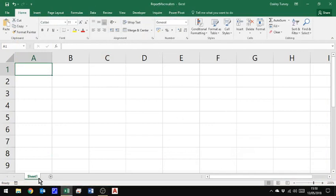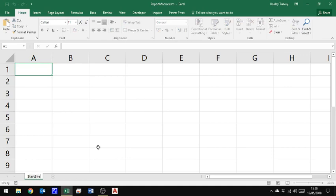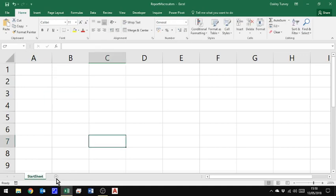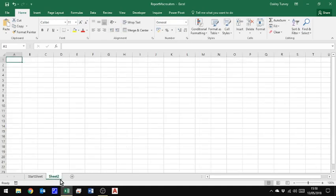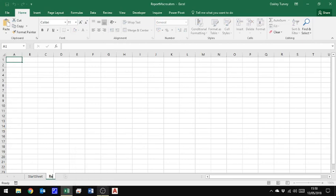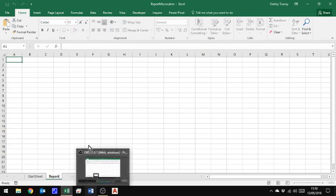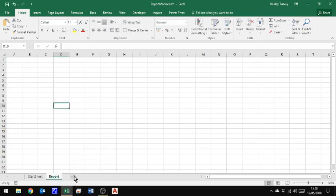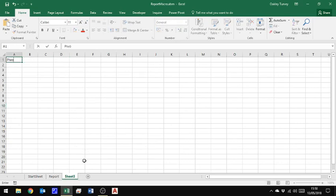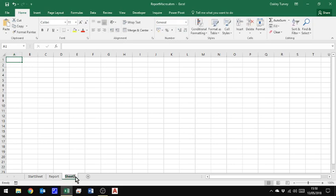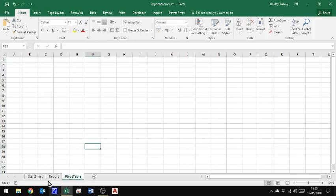I'm also going to name a couple of sheets. So I'm going to name this one start sheet. Later on, I'll put a button on there and I'm going to create another sheet and I'll call this one report. And let's actually create another one, we'll call it pivot, if I actually write in the correct place.